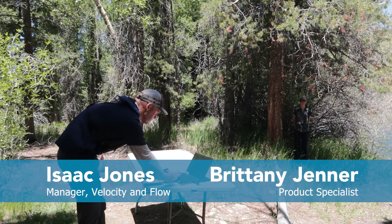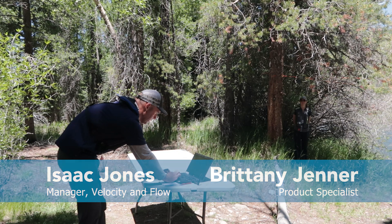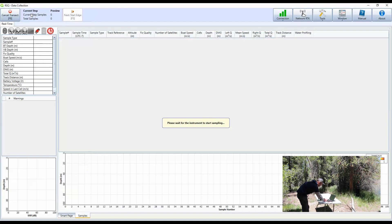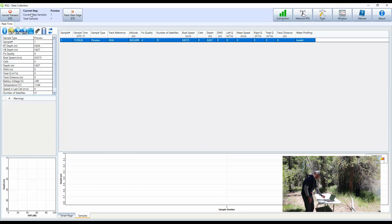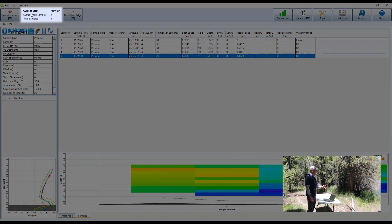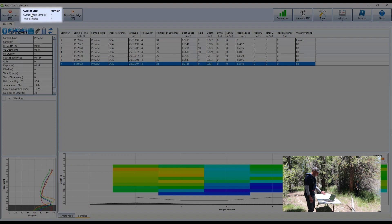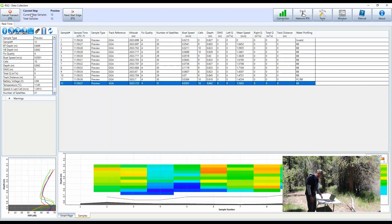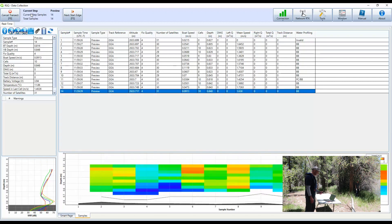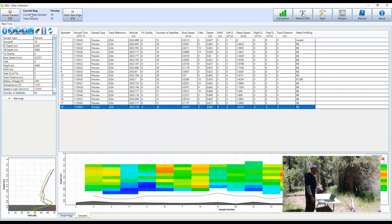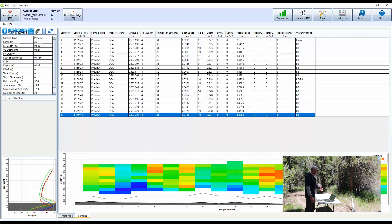Now we're fully configured, so I can go up here and click on the Start Sampling button. It's going to start communicating to the RS5. What you start off in is preview mode — you're not yet recording data, but this gives you a chance to make sure you chose your edge right, and that you have at least two good cells consistently. If you get too close to the edge you might have two cells, then zero cells, alternating.